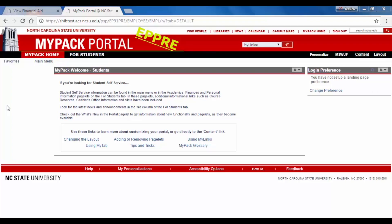Welcome to this Student Services tutorial video on completing the Financial Aid Verification Worksheet. If you have received an email stating that you were selected for verification and must complete the Verification Worksheet, this video will demonstrate how to do so.